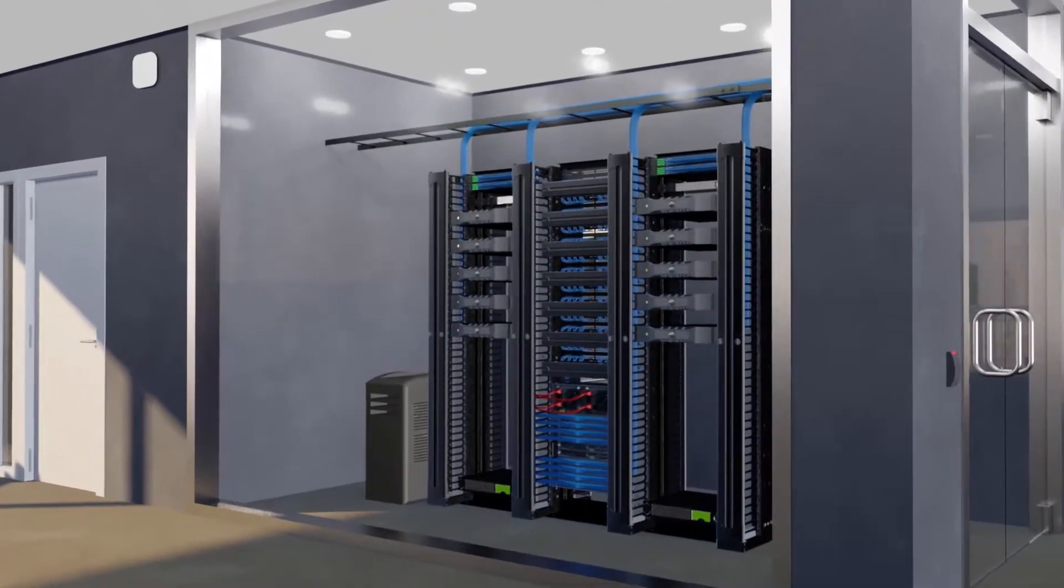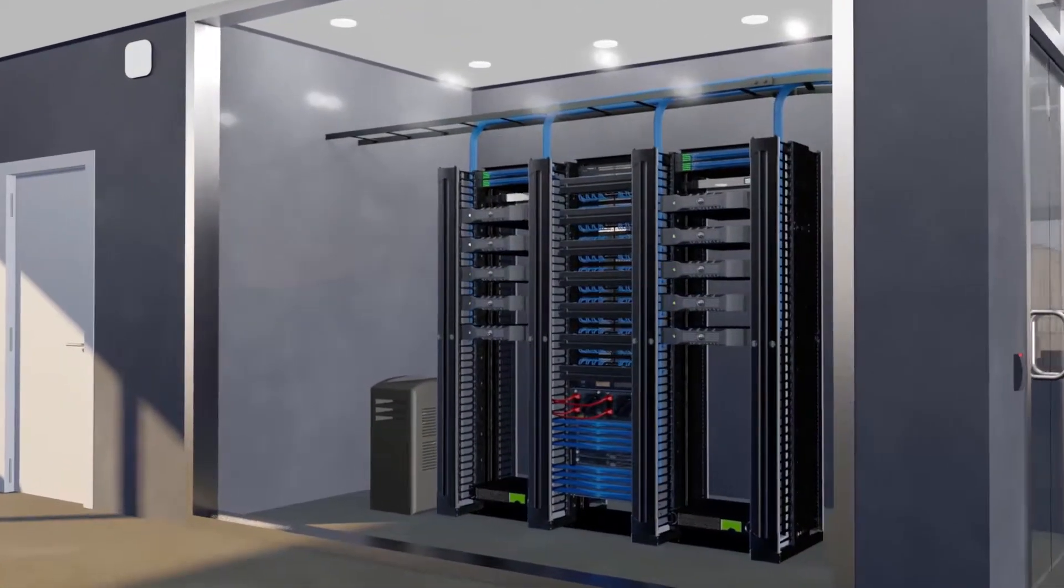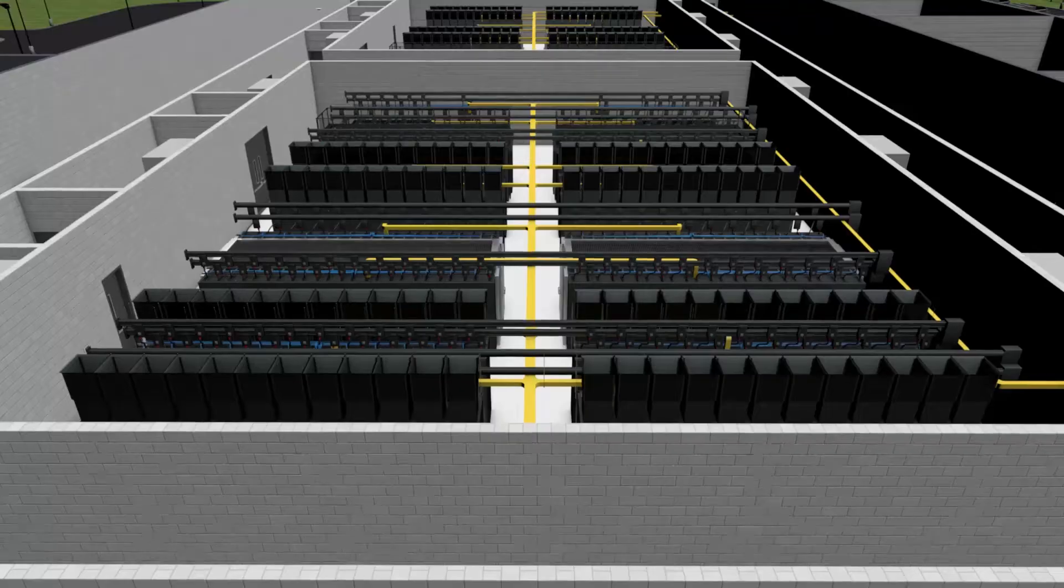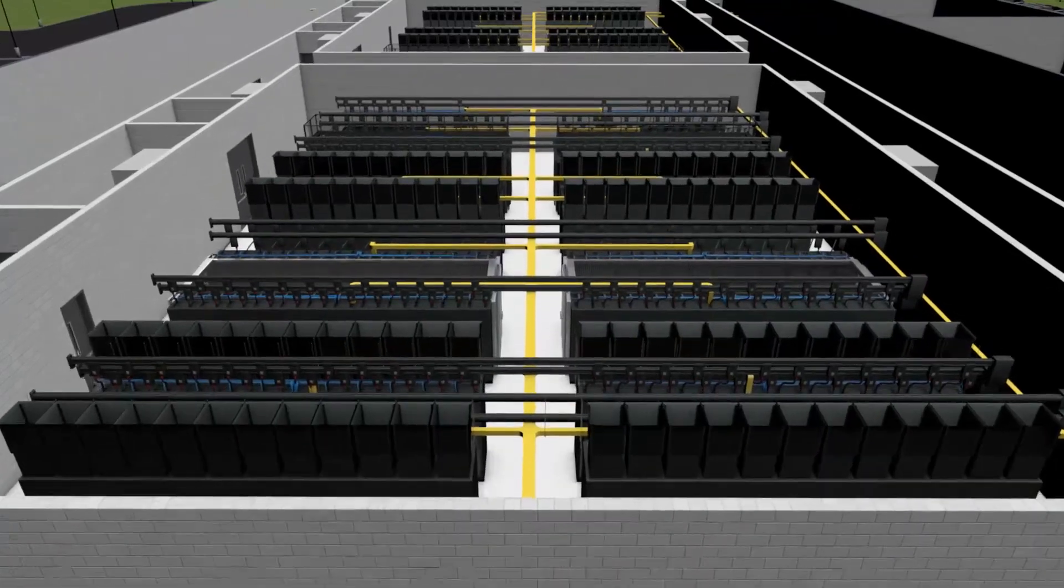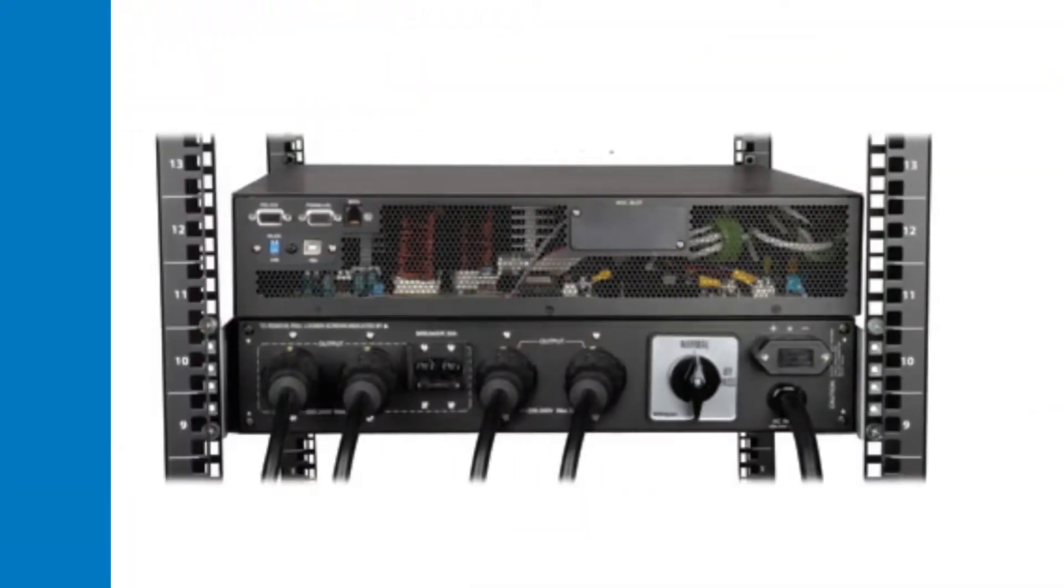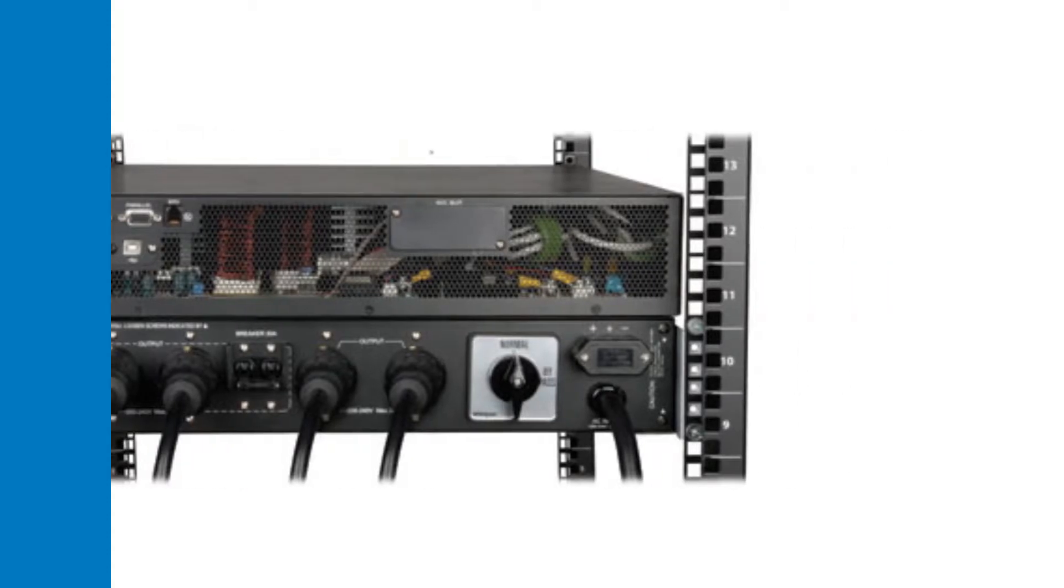The system features true online operation with pure sine wave AC output, which isolates your equipment from power problems. During outages, the UPS provides reliable backup power with zero transfer time to battery.